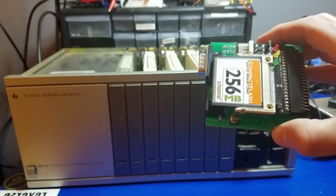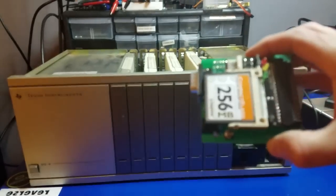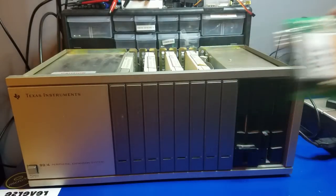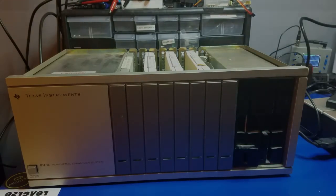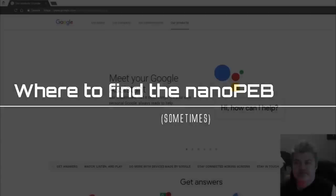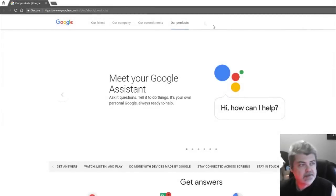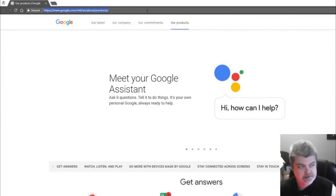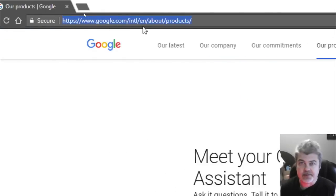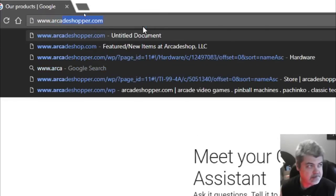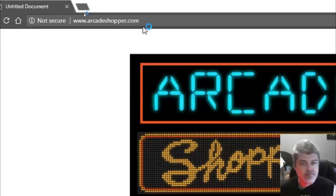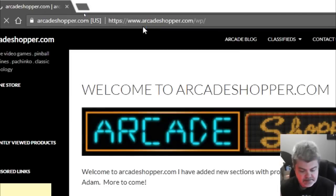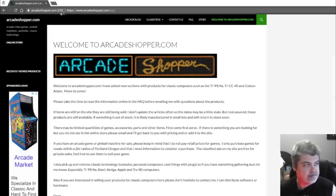So let's take a brief look at some of the sites that sometimes carry the Nano PEB. Alright guys, we're going to see if we can't find a Nano PEB. One of the first places that I look at is ArcadeShopper.com, so we're going to go to www.arcadeshopper.com, press enter on the keyboard, and let's see if we can find it here.